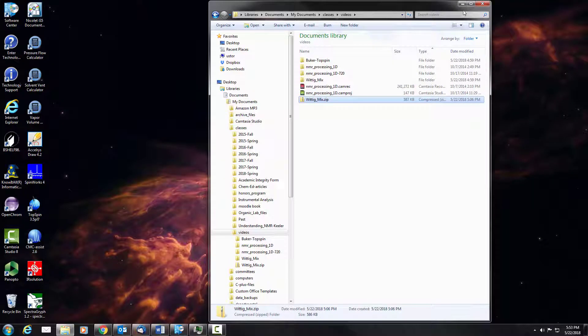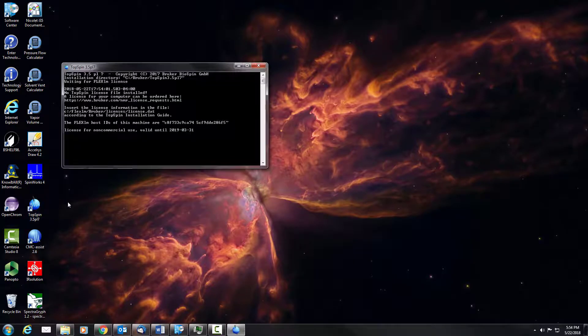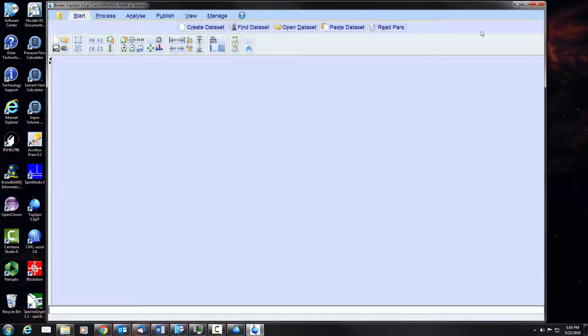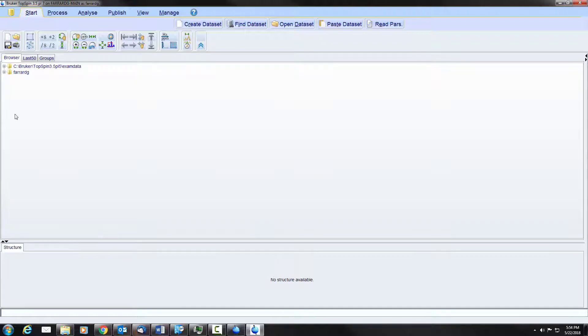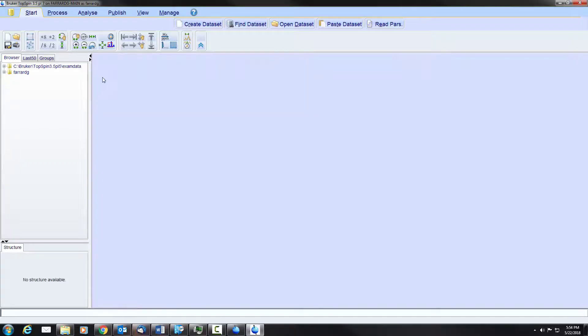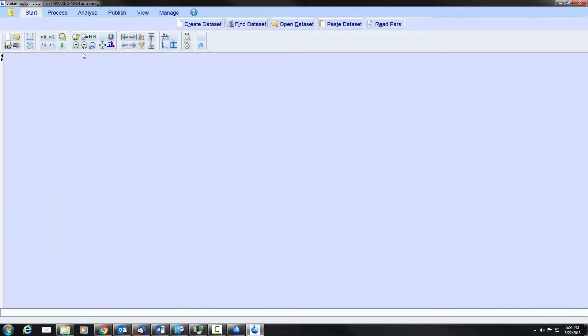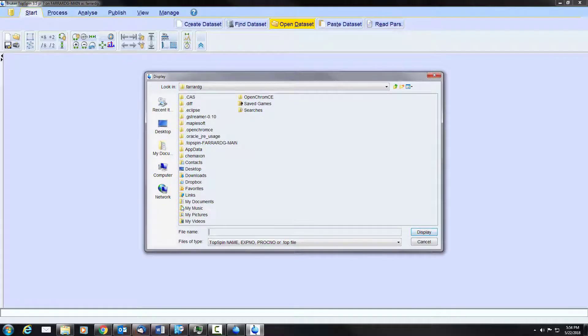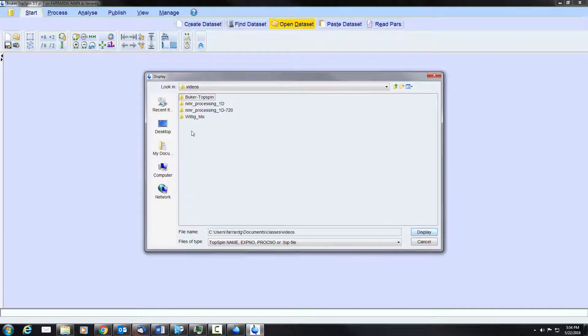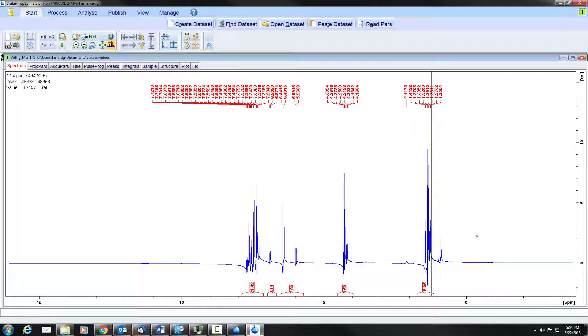We'll then create the file that we're going to open, launch TopSpin and maximize this program. You may have an Explorer window, but if you have that you can close it out of the way. Go to the start tab, open data set, then navigate to the location where we had our folder. In this case it was the Vidic mix. You may have multiple folders here. Click on that, click display, and we have a spectrum.